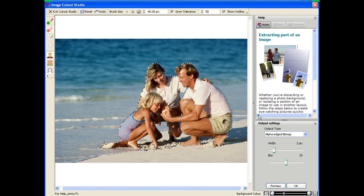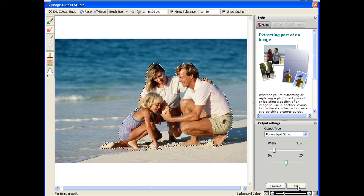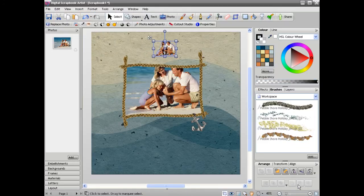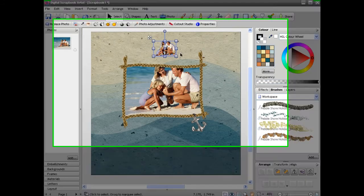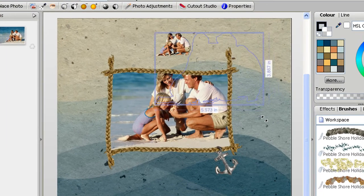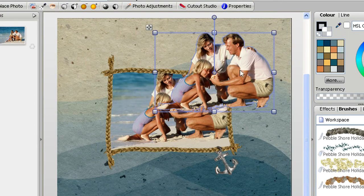Now once you're fairly happy with it, you can just click OK, and you can see now that the background has been removed from this image.